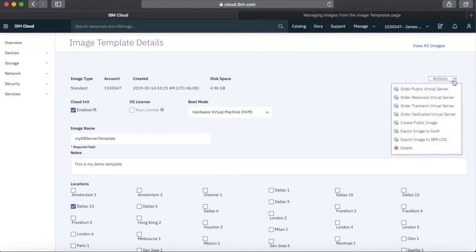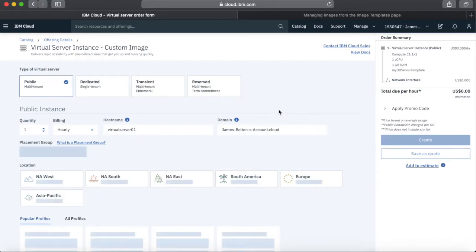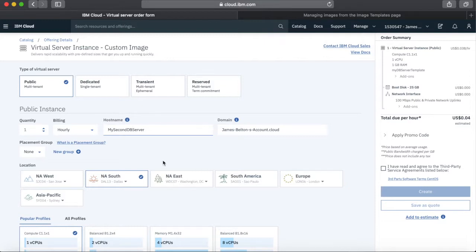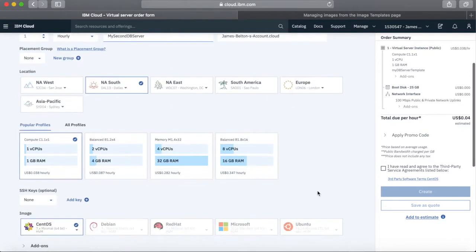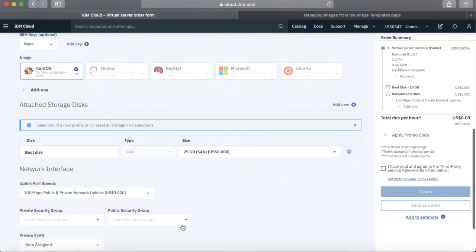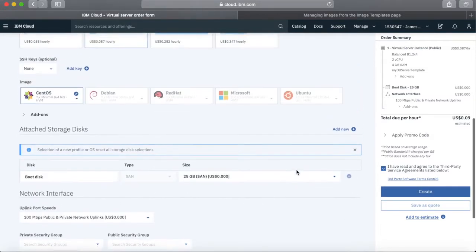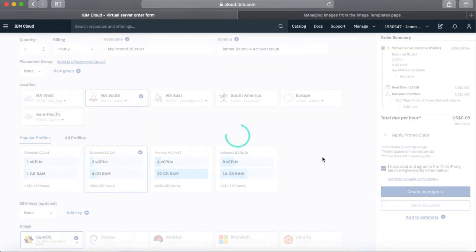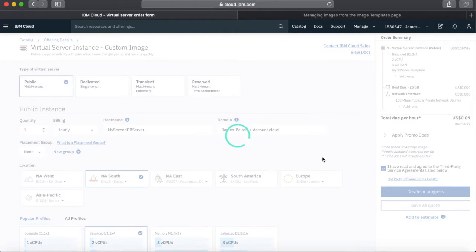Let's create a server from this template. I'm going to order a public virtual server — make it public, just one of them. I'm going to call this my Second DB Server, create it in Dallas, make it two CPUs and four gig of RAM. CentOS is fine and I'll click Create. This is going from a custom image, so just make sure that order goes through.